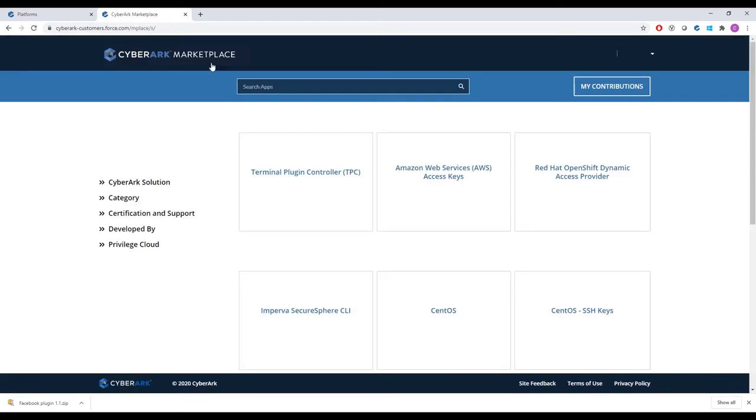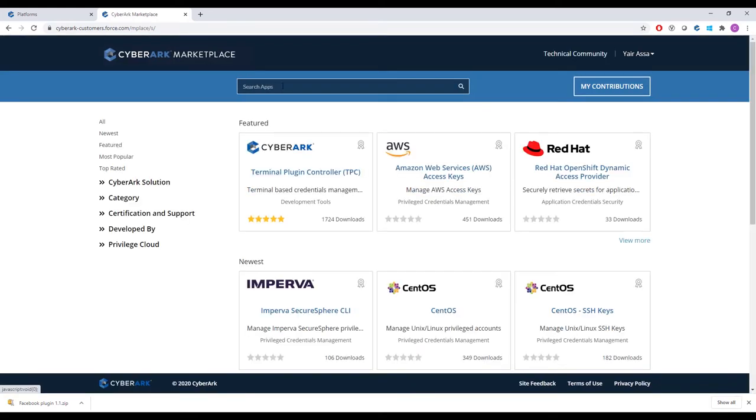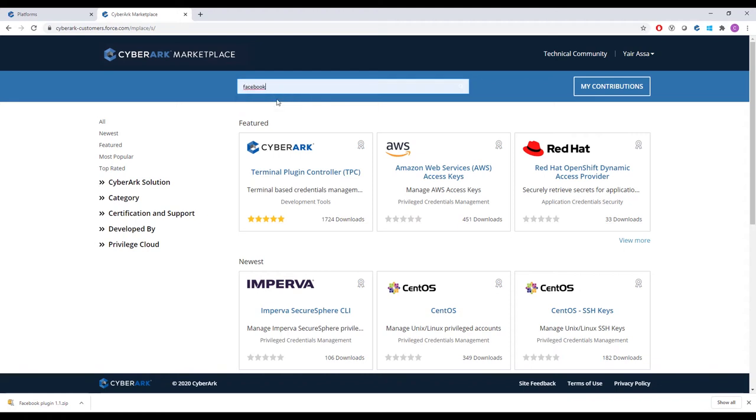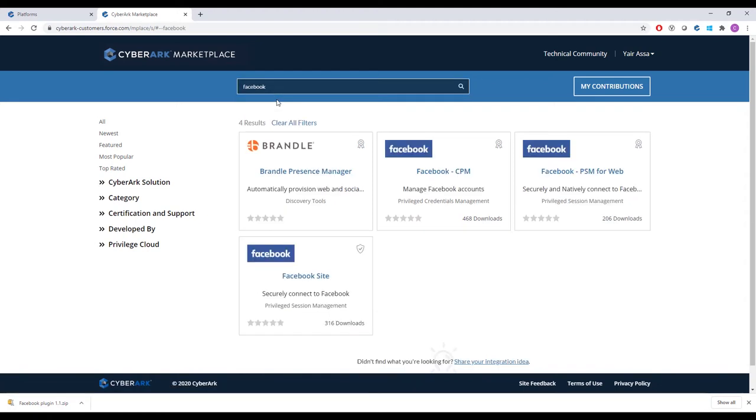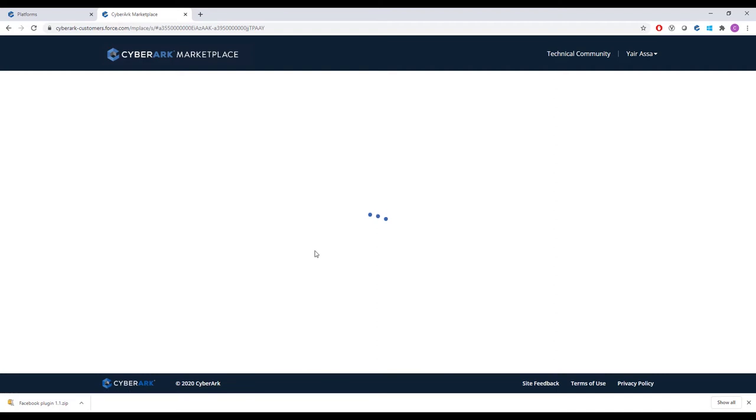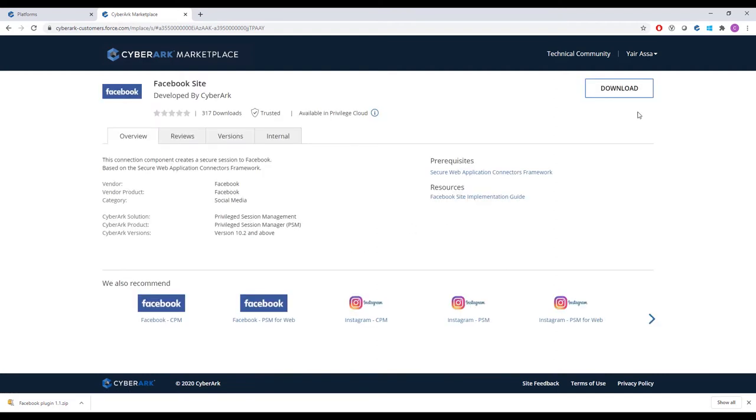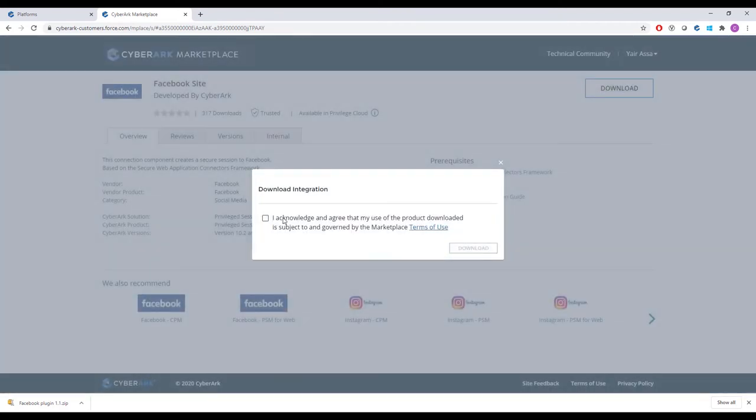We return to the CyberArk marketplace to download a plugin to isolate and monitor privileged sessions to Facebook. After a quick search, we find the session management connector we're looking for and we download it.